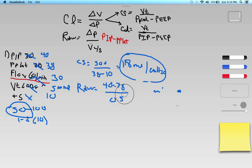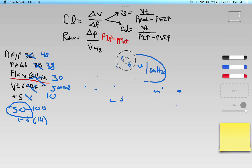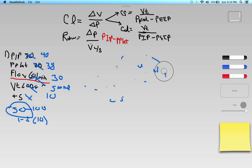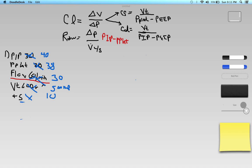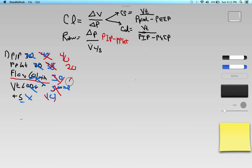Let's do the last problem. Question number three: PIP is 40, P-plat is 20, flow is 60 liters per minute, tidal volume is 600 milliliters, and PEEP is plus 5. Same as before — calculate static compliance and airway resistance.